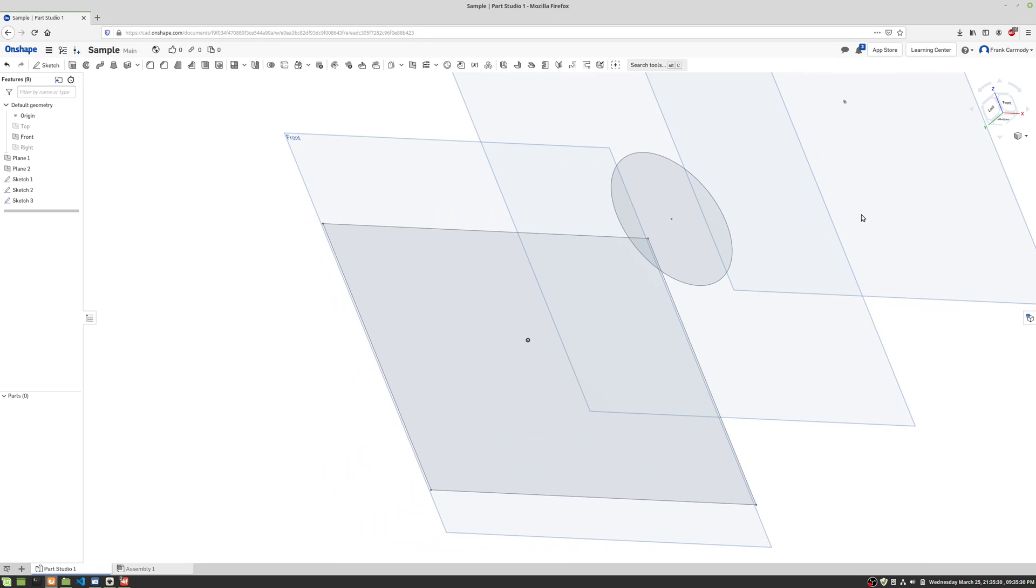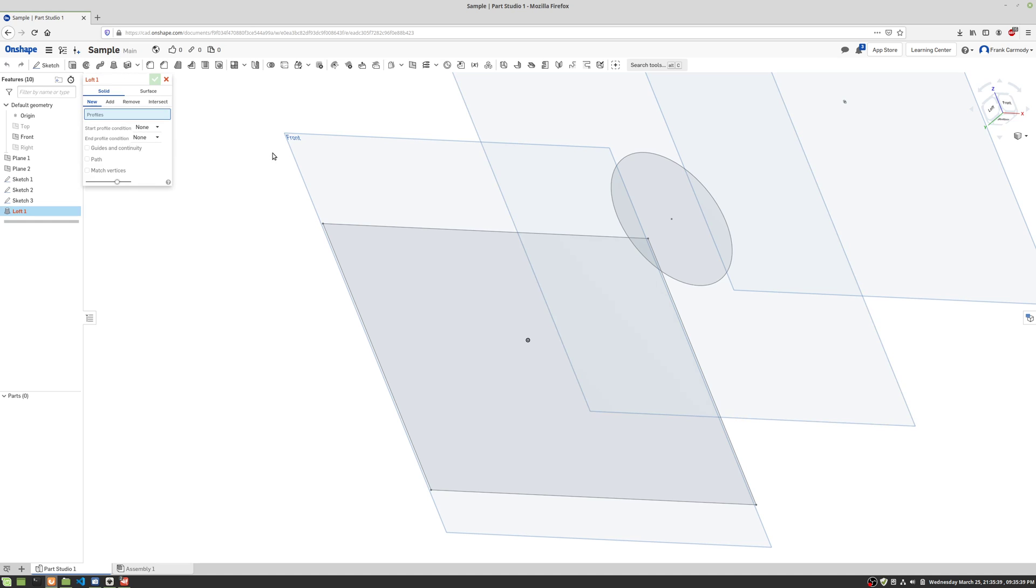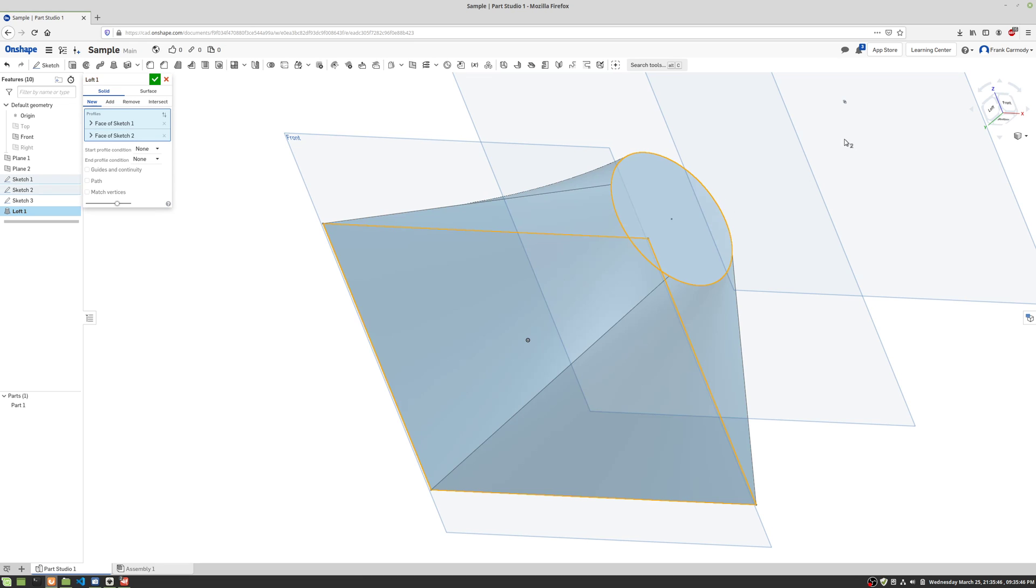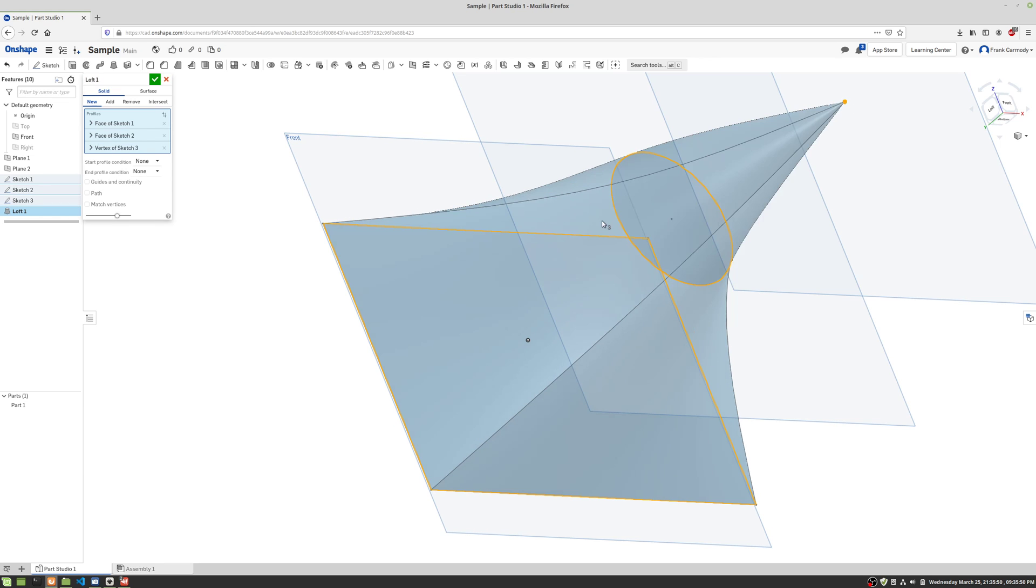Okay, so we have our three sketches. We have a large rectangle, we have a circle, and we have a very small circle. Okay, so let's go ahead and click loft. And all we're gonna do is click through onto these surfaces, and it will connect them through. And there we have it.